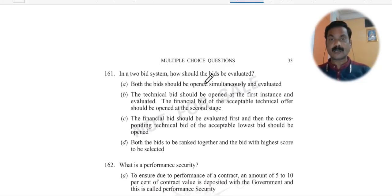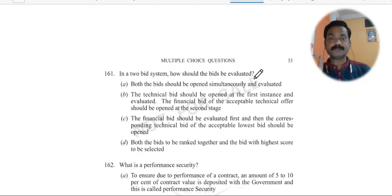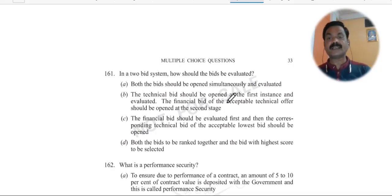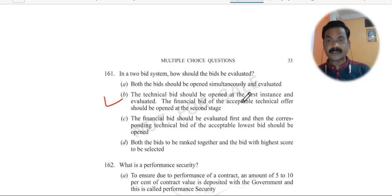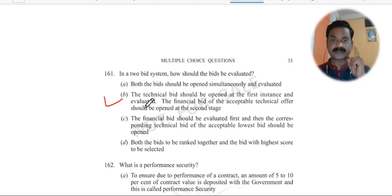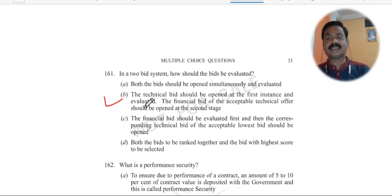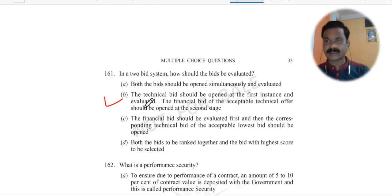Question 162: In a two-bid system, how should the bids be evaluated? The technical bid should be opened at the first instance. Then the financial bid of only the acceptable technical offers should be opened at the second stage. I don't think this needs much explanation.